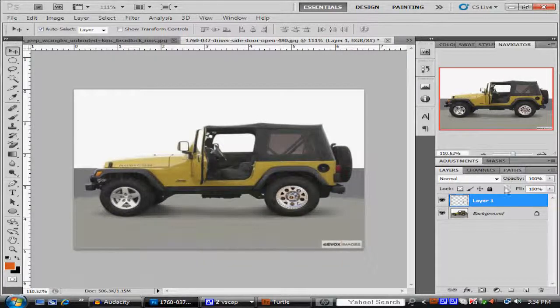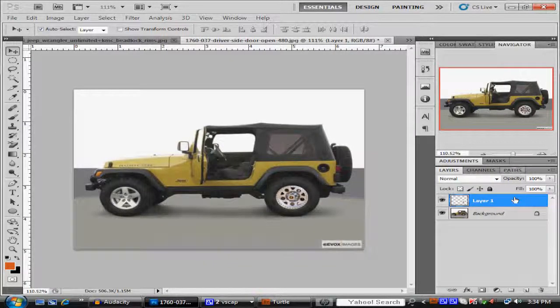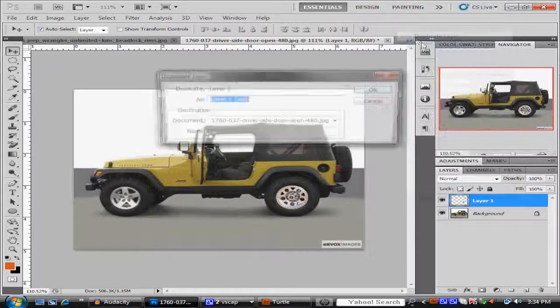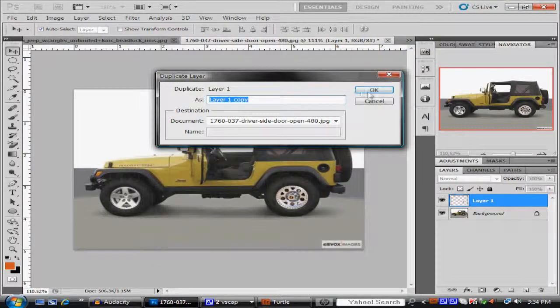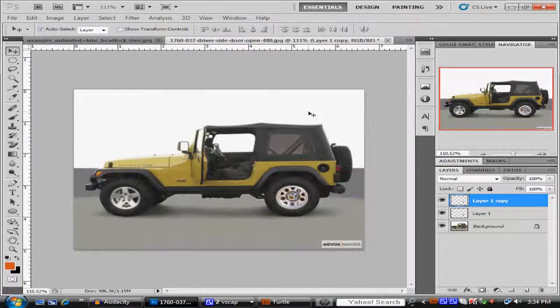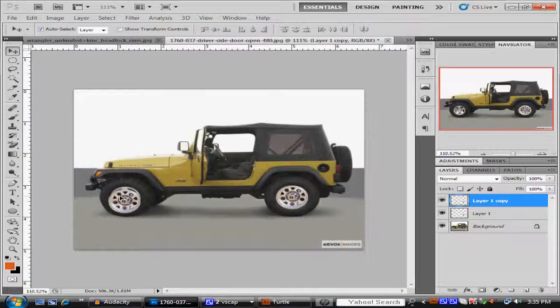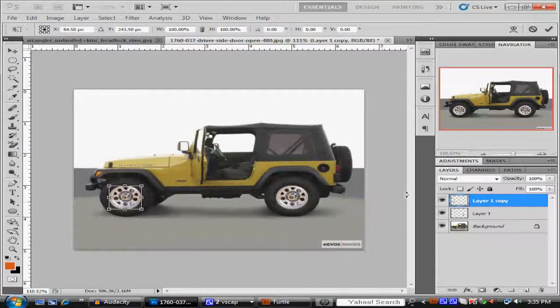To switch the other tire you just go to duplicate layer and you just drag it over here and again you hit Ctrl+T and you zoom it in. It's very easy.